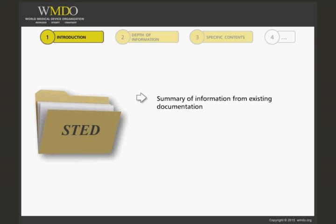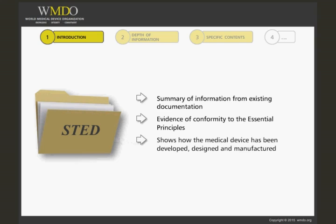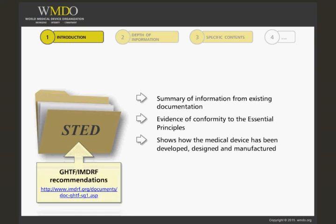provides evidence that the medical device conforms to the Essential Principles for quality, safety, and performance, shows how the medical device has been developed, designed, and manufactured. The GHTF, now replaced by the IMDRF, has provided recommendations for the STED that you can find on the IMDRF website.